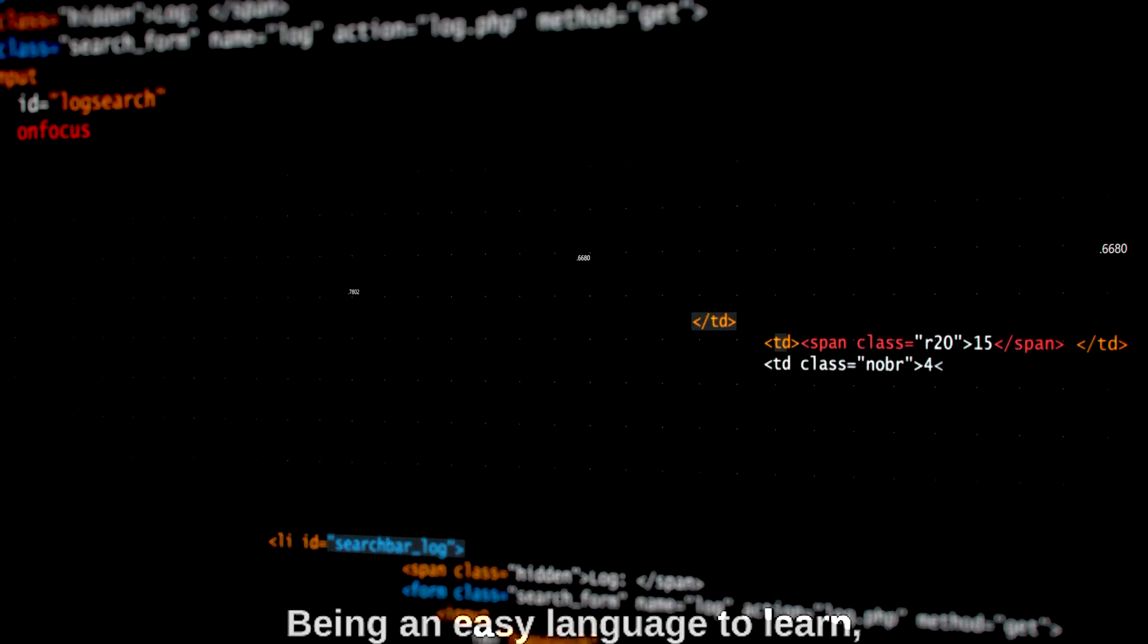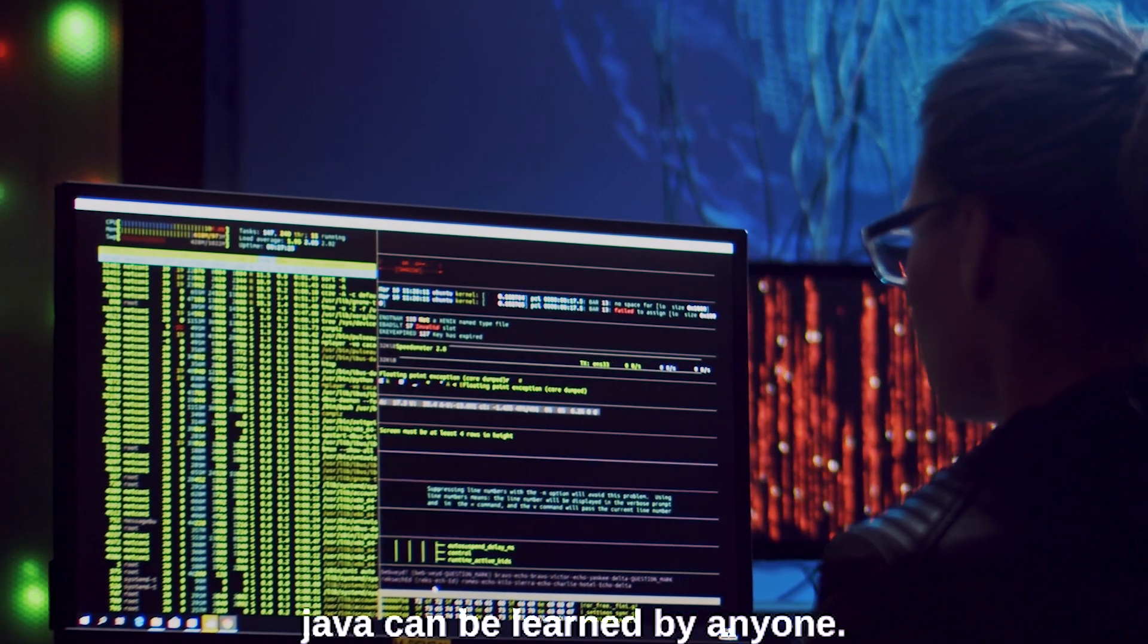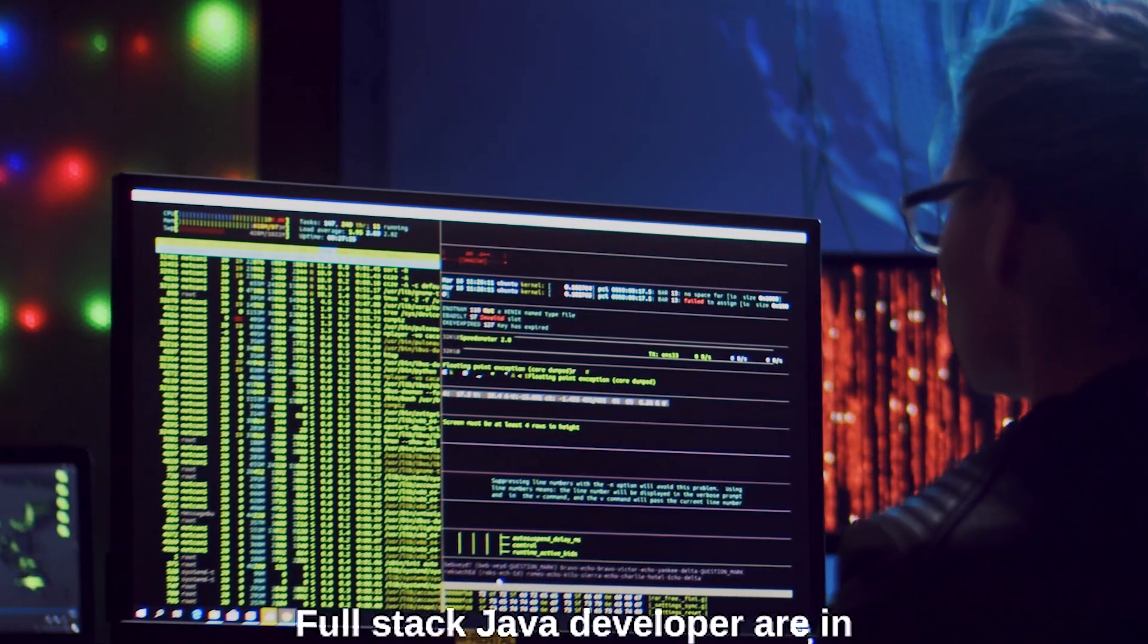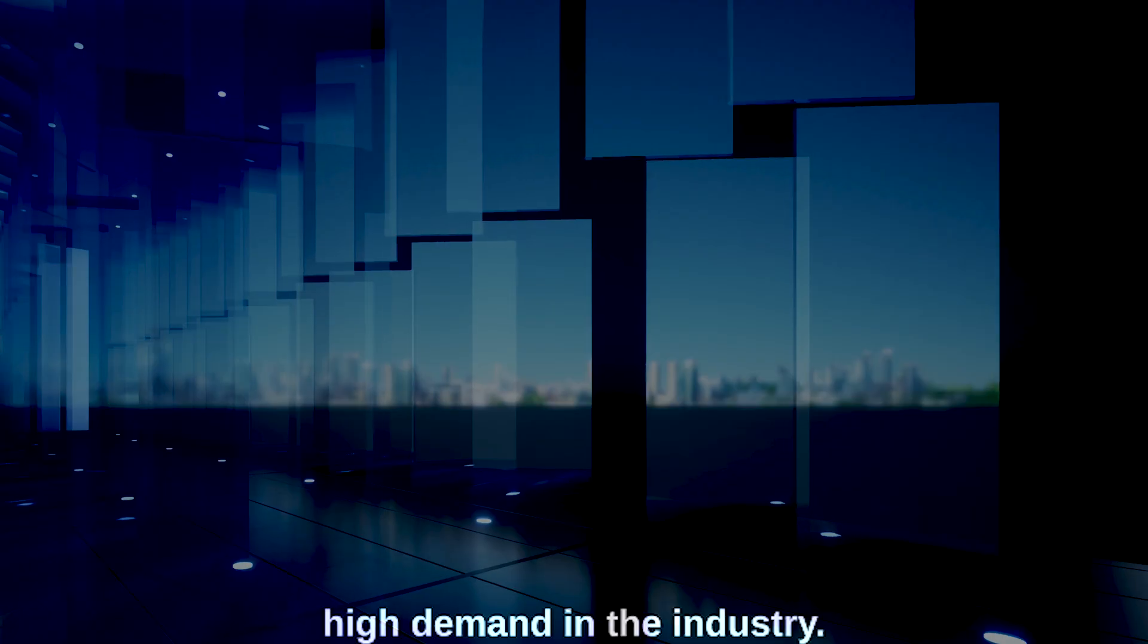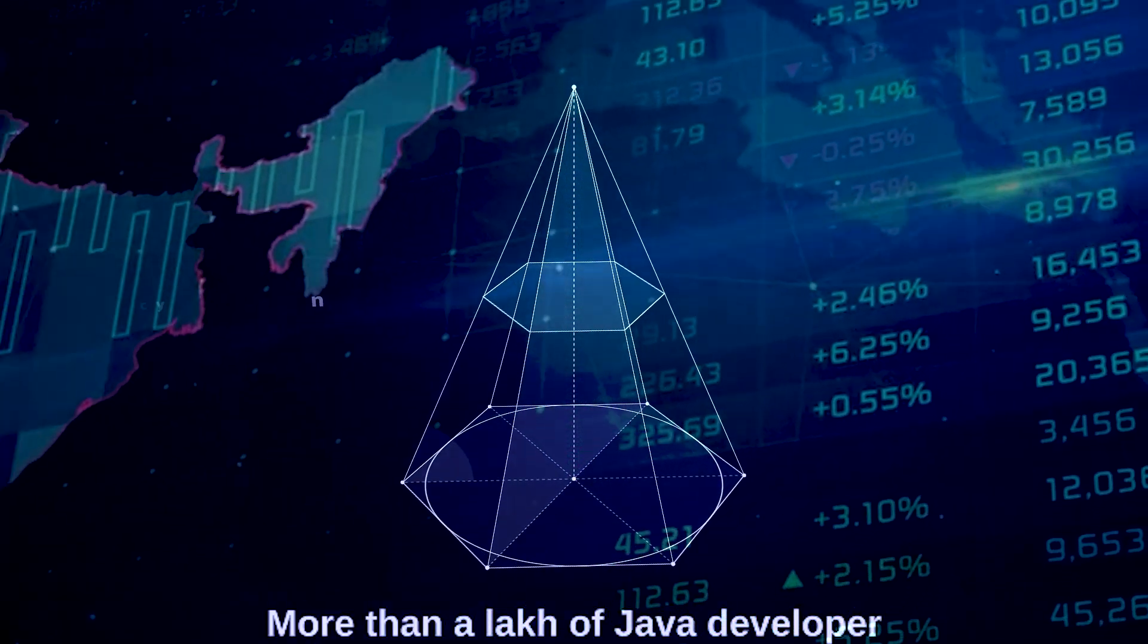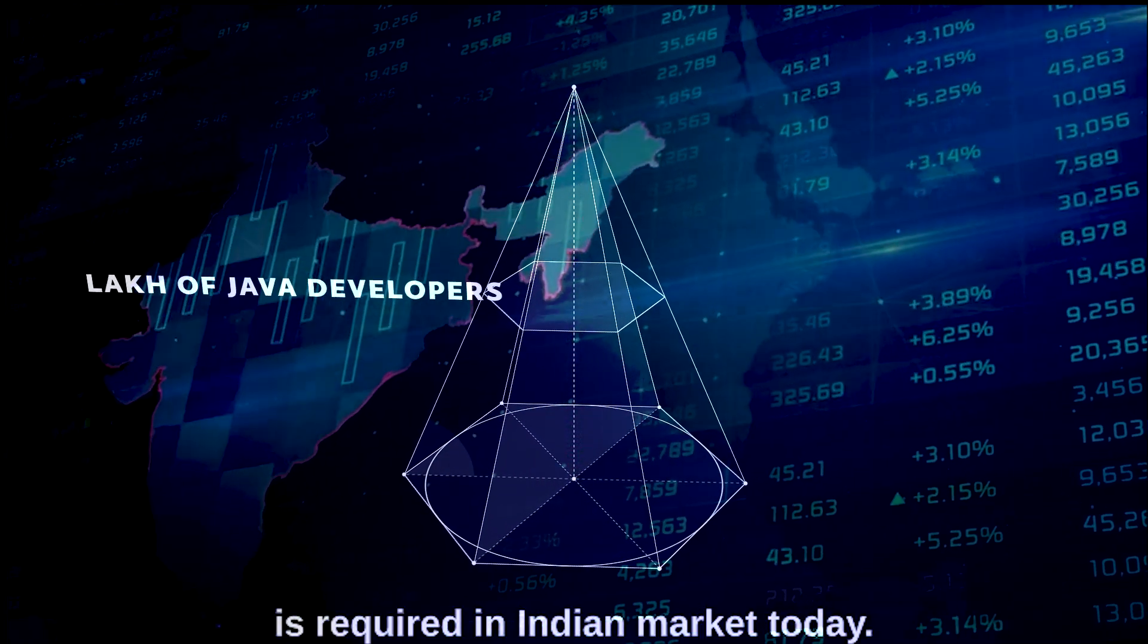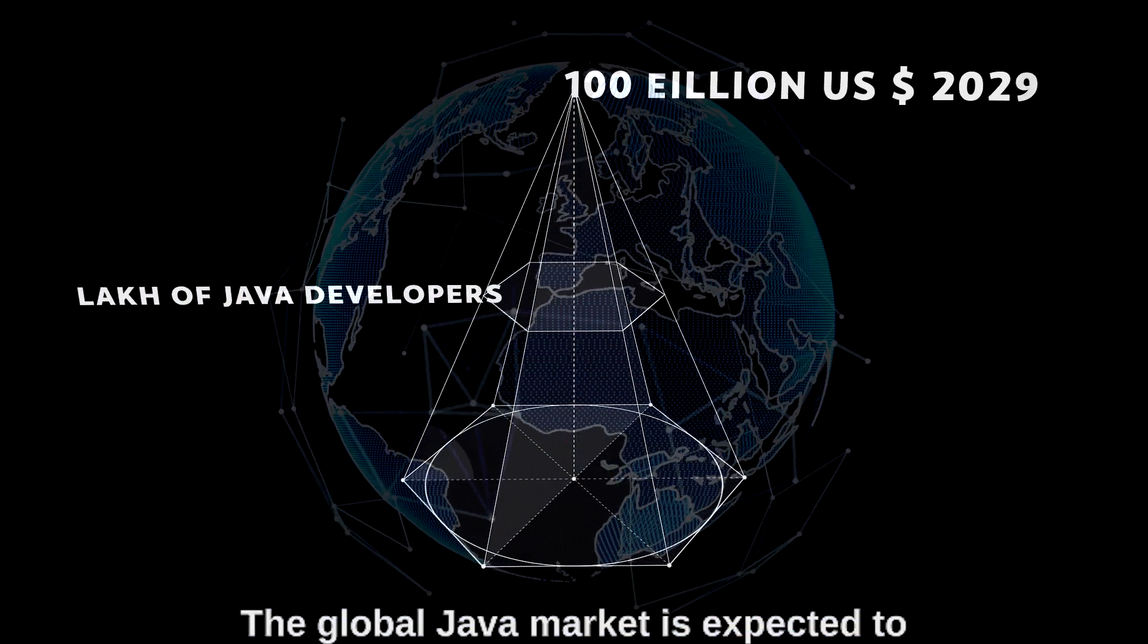Being an easy language to learn, Java can be learned by anyone. Full stack Java developers are in high demand in the industry. More than a lakh of Java developers is required in the Indian market today. The global Java market is expected to grow up to 100 billion US dollars by 2028.